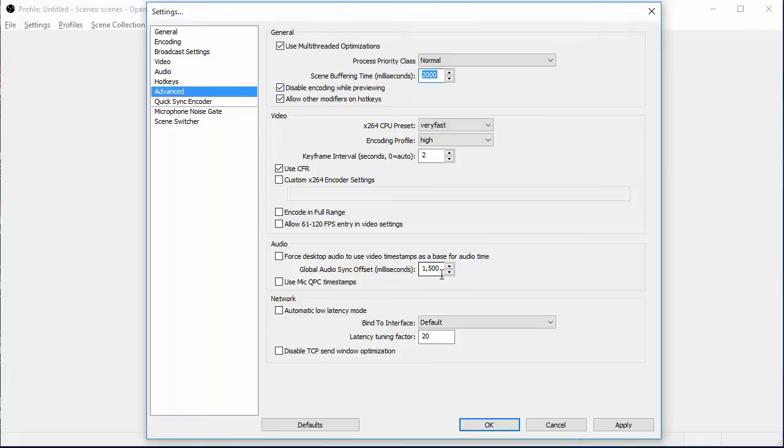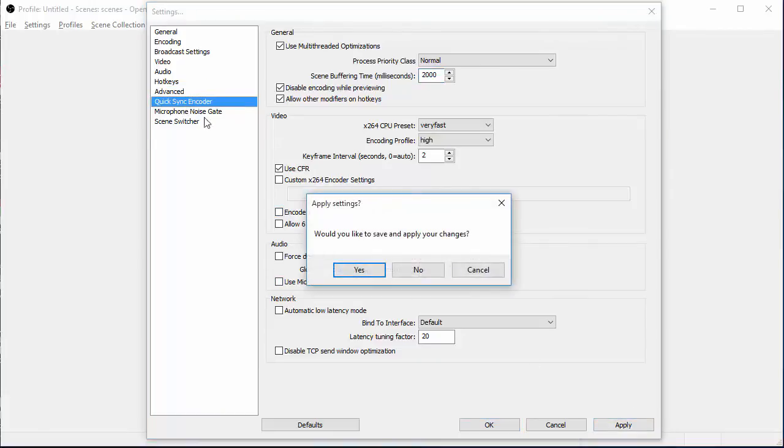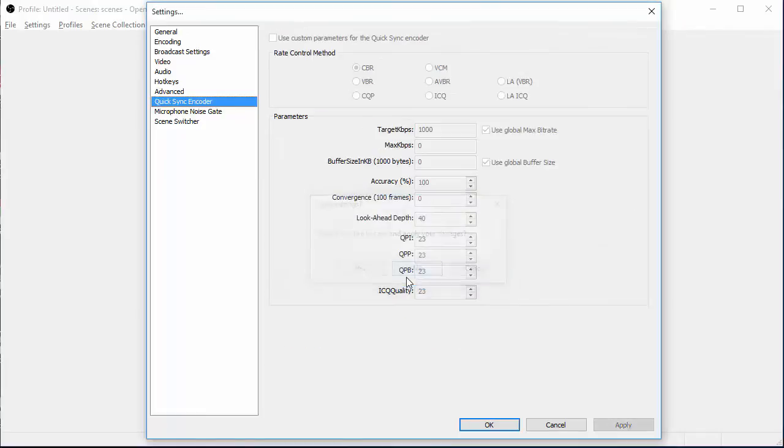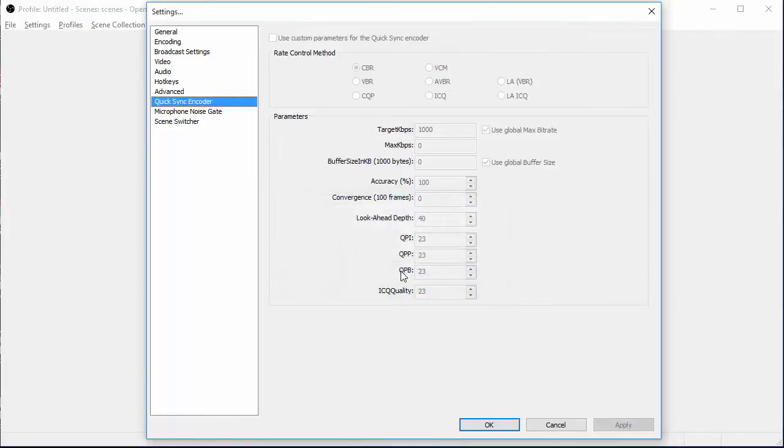So make sure that's on there and you don't have to change anything else for your quick sync encoder. Make sure you apply the settings once again before you go on to the next thing. I'm just going to hit no. For your quick sync encoder, I'm not really sure with this. This is fairly new. I didn't mess with this at all. I don't think you should have to either.